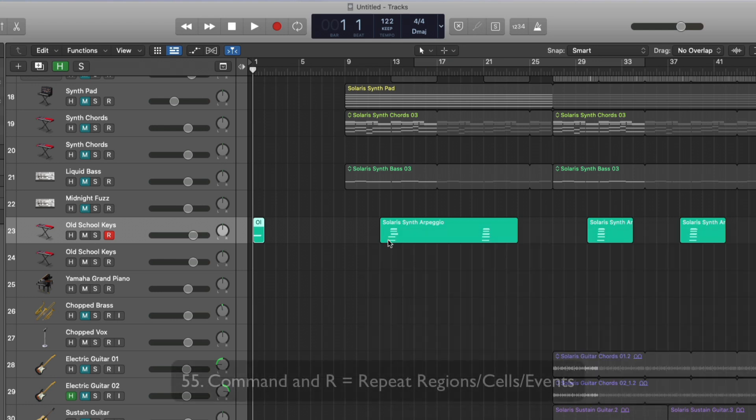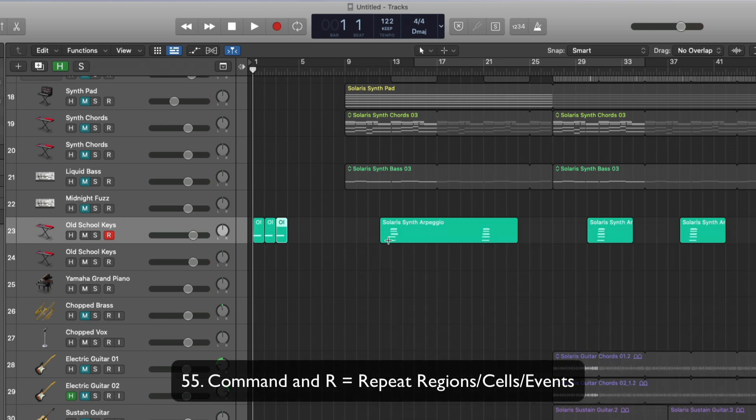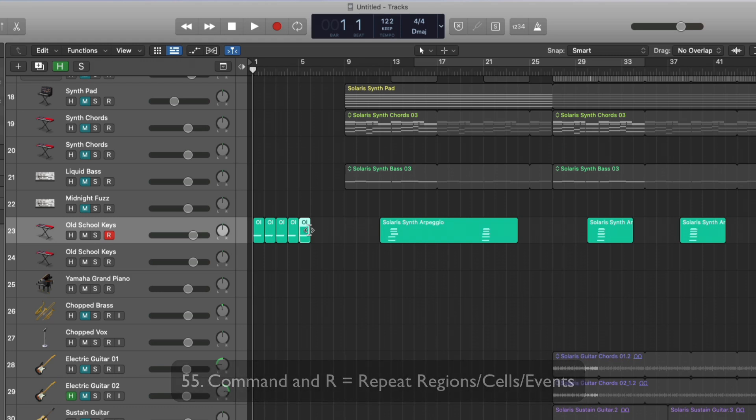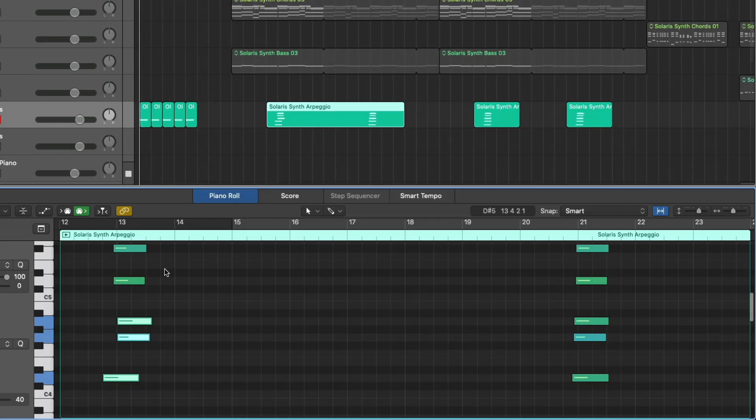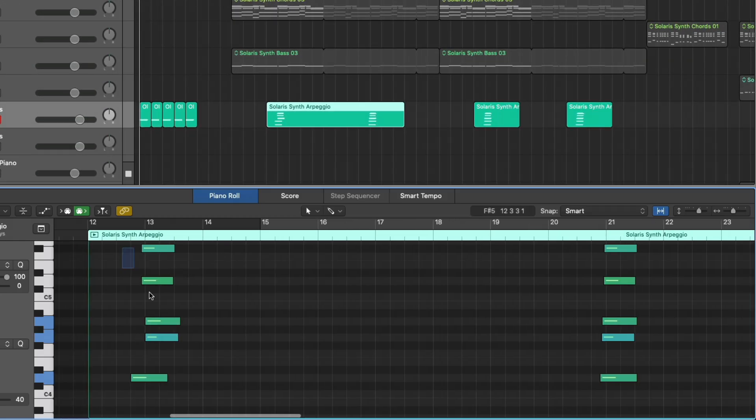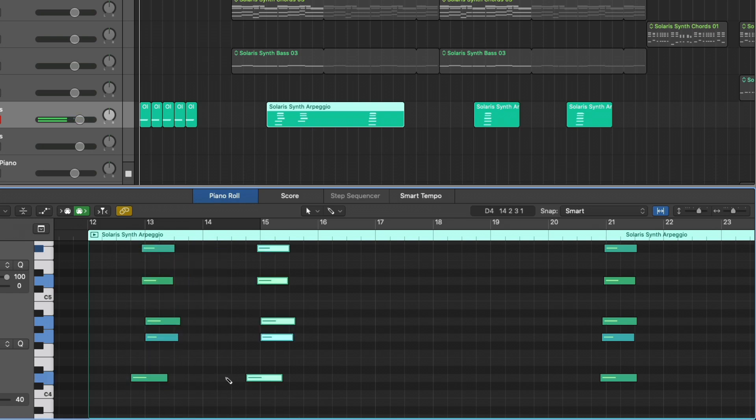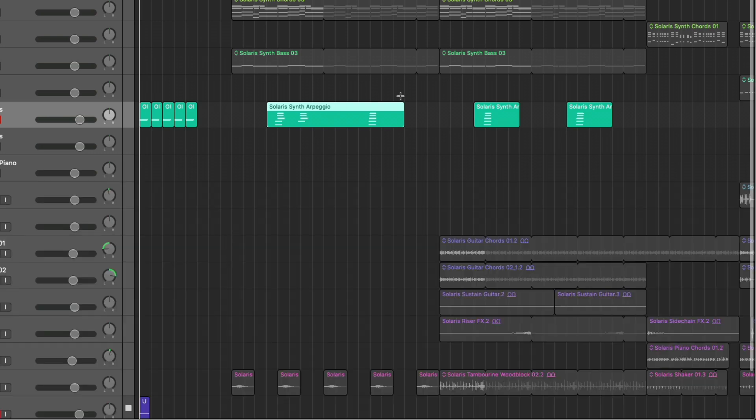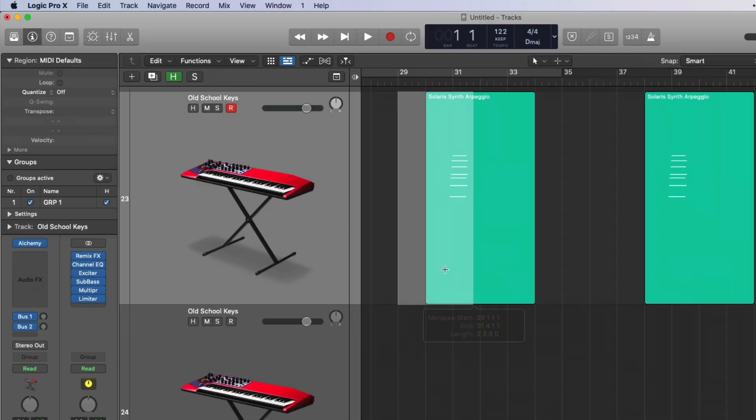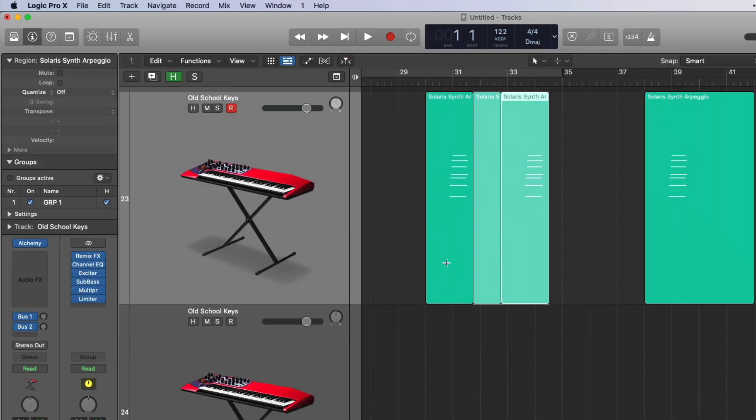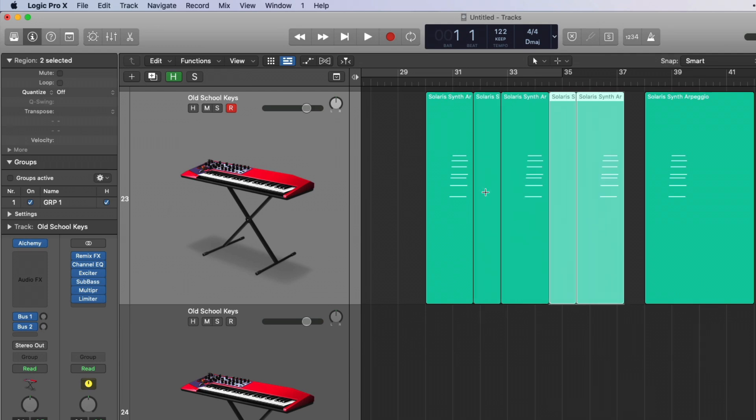Command R allows you to repeat a selection. So we're repeating this region, but if we go into the piano roll editor here, select these notes, key command R, and paste them to the exact same place in relation to the grid, which is awesome. Or if we make a marquee selection, command R. Look at that. Copies and paste based on the selection.